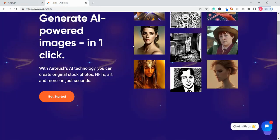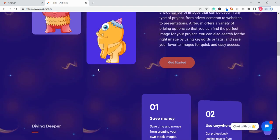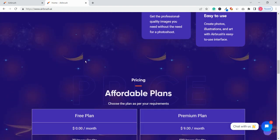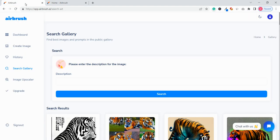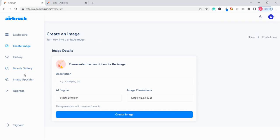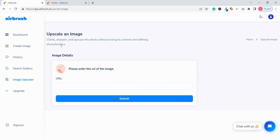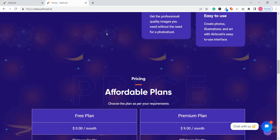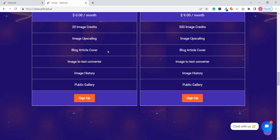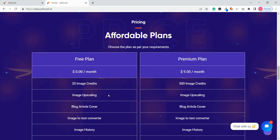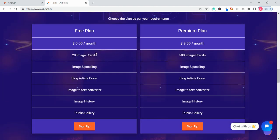So yeah this is the main thing about this Airbrush.ai. Now the features are very simple - like you can just create an image and the second feature is that image upscaler. That means you can clarify or sharpen any image without losing its content or main focus. So yeah these are only the two features that you get inside it.